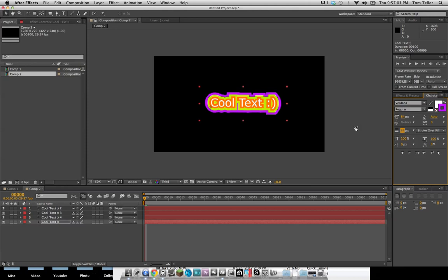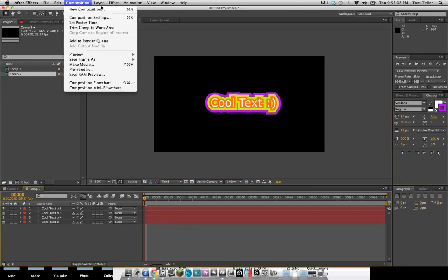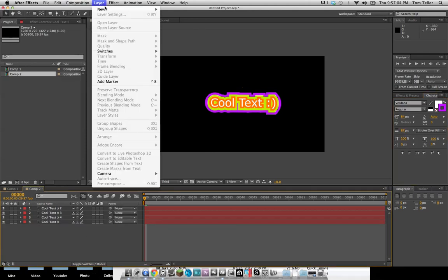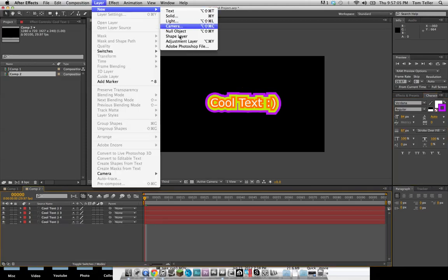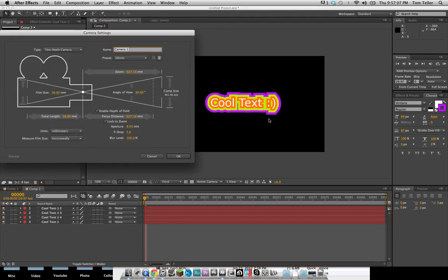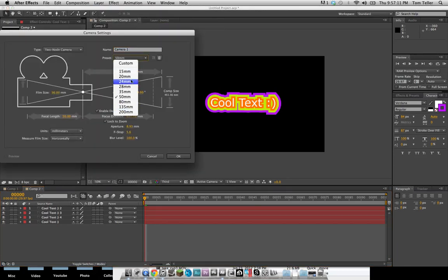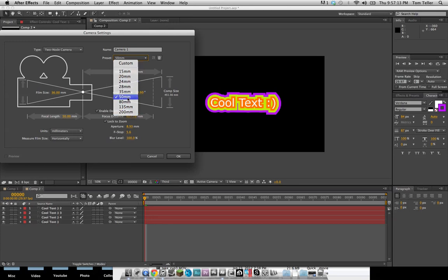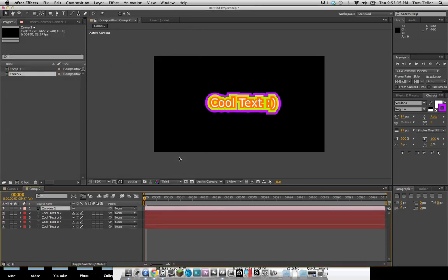So now that we've got all these layers, and it looks kind of neat, we're going to go layer new camera. And normally you want to match the focal length of the After Effects camera to whatever you shot your scene with. And I'm just going to go with 50 millimeters here.